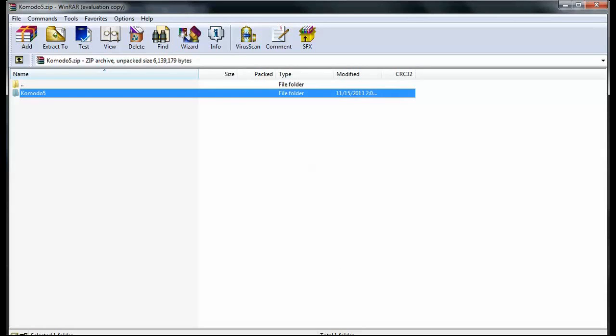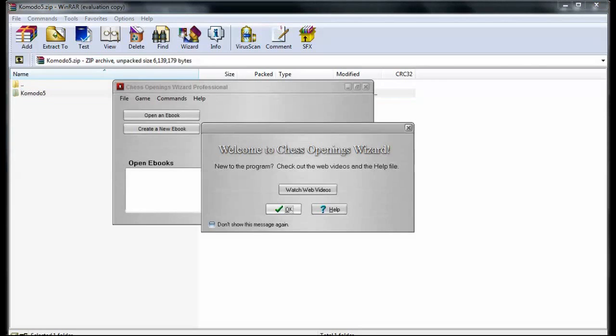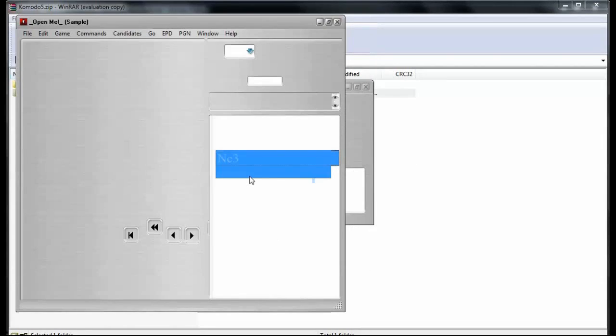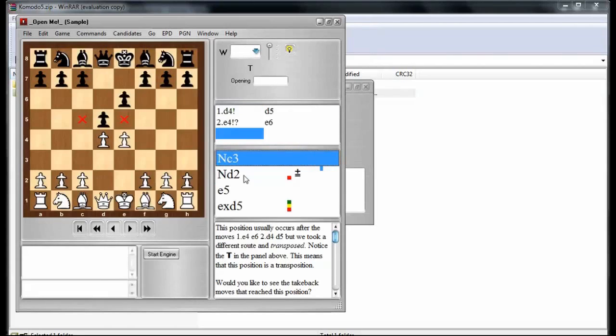Now that we have Komodo's folder installed inside of BookUp's Chess Openings Wizard, I'm going to run Chess Openings Wizard, and we're going to switch to that engine. Once Chess Openings Wizard is up and running, all we need to do is just open up any e-book. And once we have an e-book open, click over to an e-book window there,